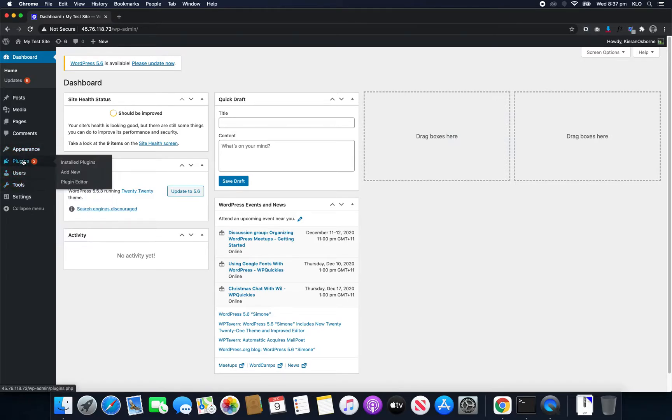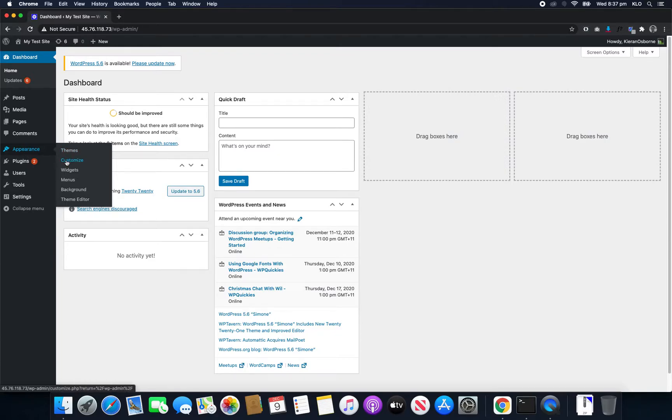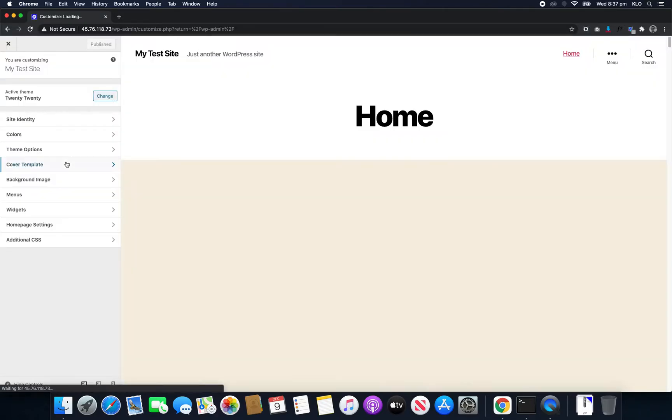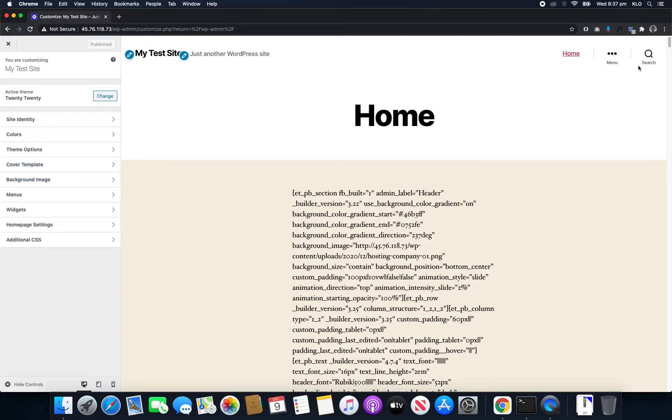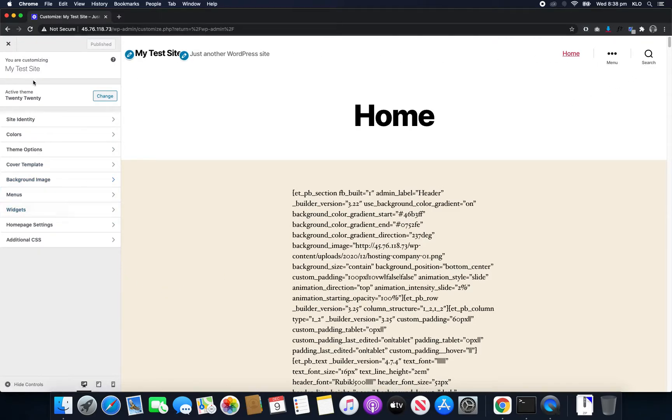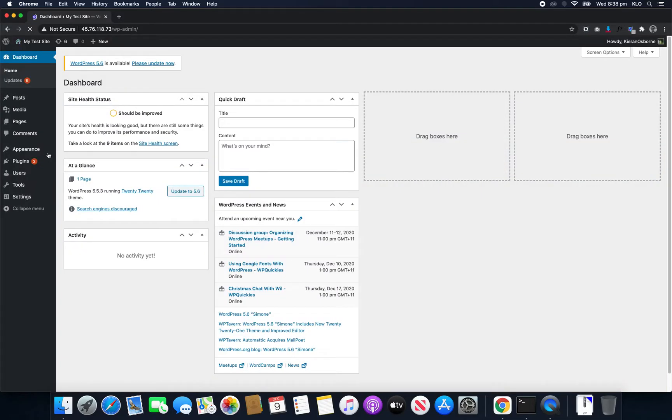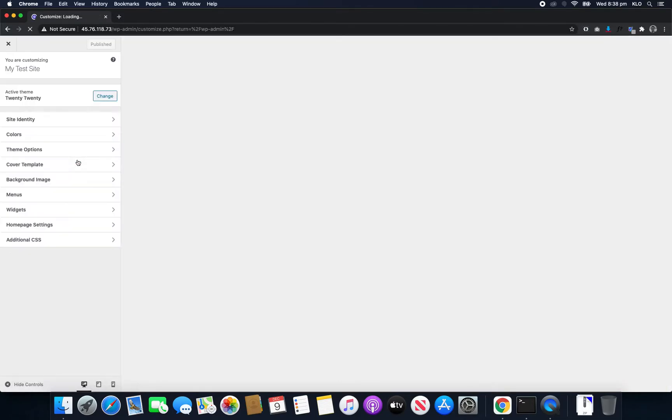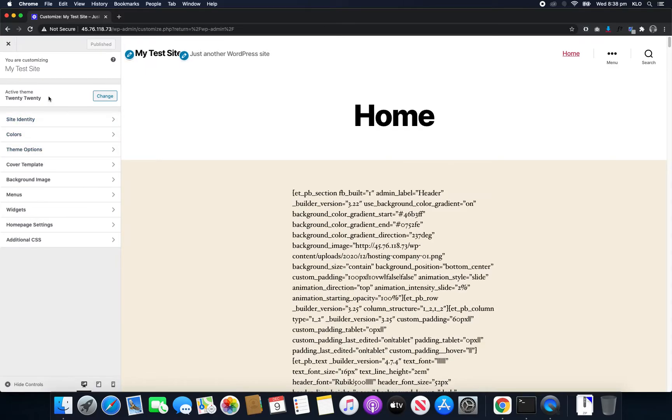So what we have to do is we come into Appearance and we're going to go into Customize. And now it's a little bit different for some themes, but it will be in here. So once again, you go to Appearance and go to the Customize tab. So in here, it'll be within here and it could say something like Header or it could say Menus.